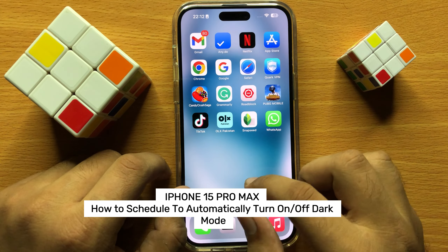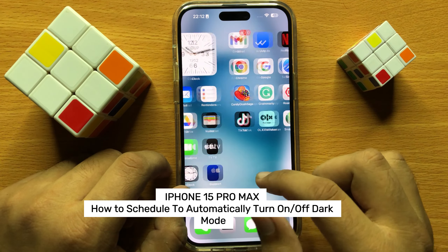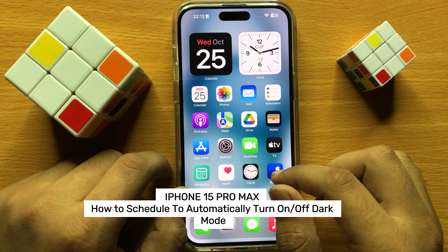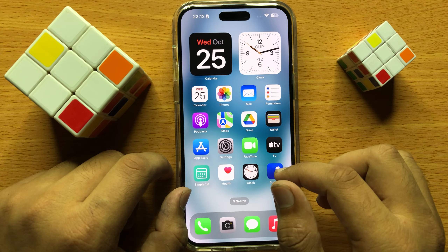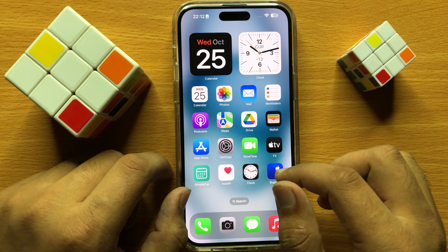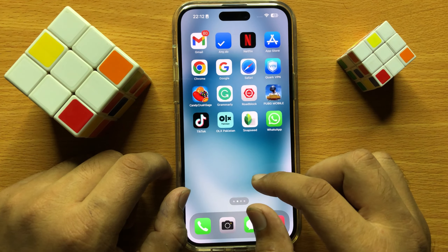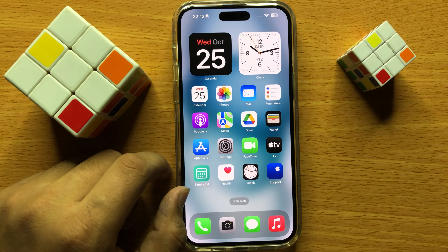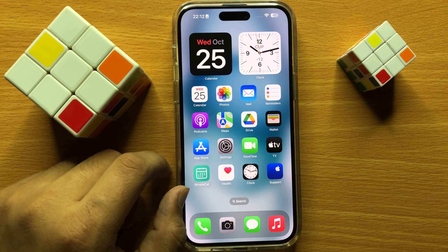Hello everyone, in this video I will show you how to schedule to automatically turn on or off dark mode in iPhone 15 Pro Max. So before starting the video, don't forget to subscribe the channel and also press the bell icon.